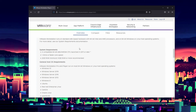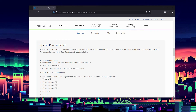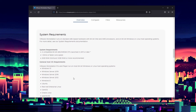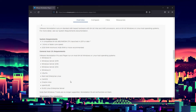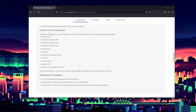Here are the system specs you're going to need. You'll want a 64-bit system with a minimum of 2 gigs of RAM, though I don't recommend that at all. They say 4 gigs, but I recommend at least 8. I can't even imagine trying to use a virtual machine with only 2 gigs of RAM on your host machine.